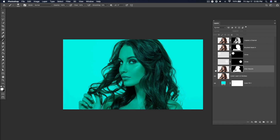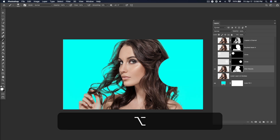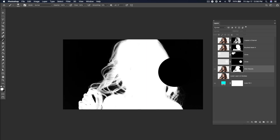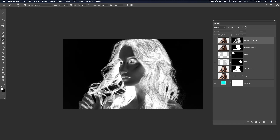If you forget which one Alt, Shift, and Command do, don't worry about it. Just remember that if you hold down one of the modifier keys, it will end up modifying. And if you end up clicking the wrong one, you can always undo.